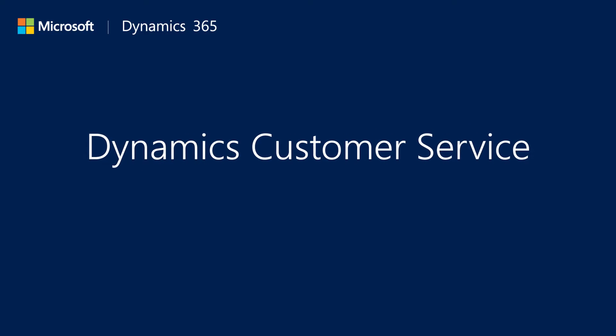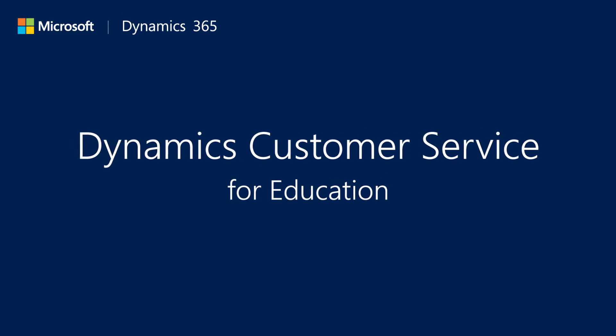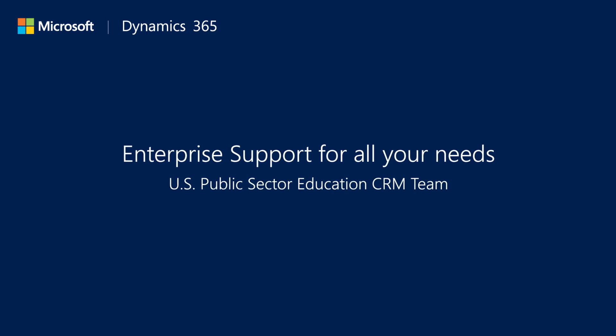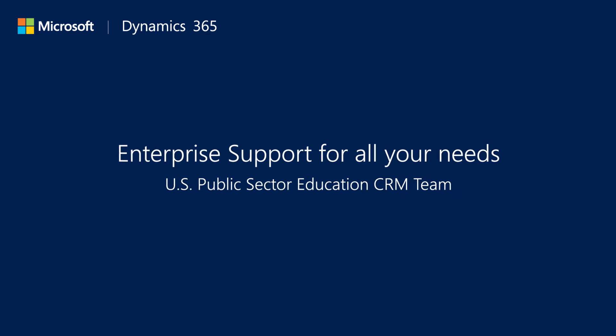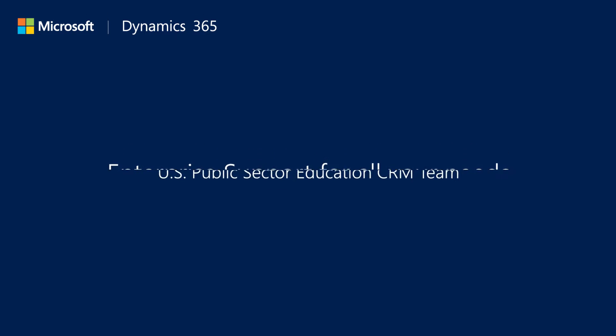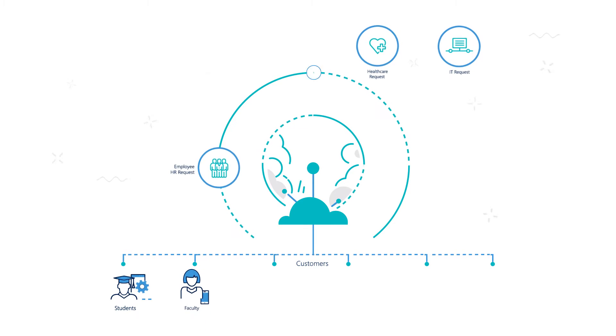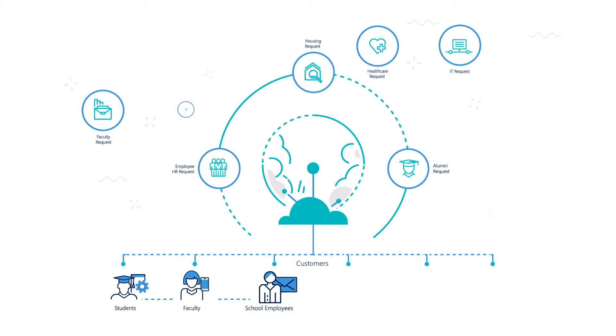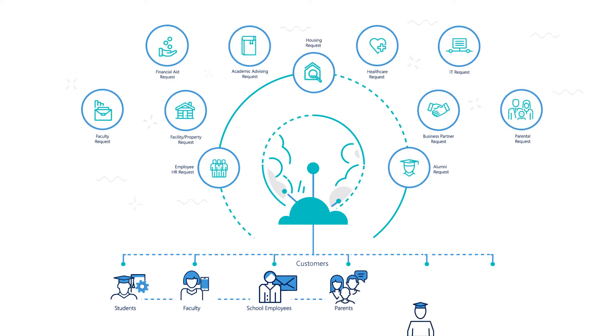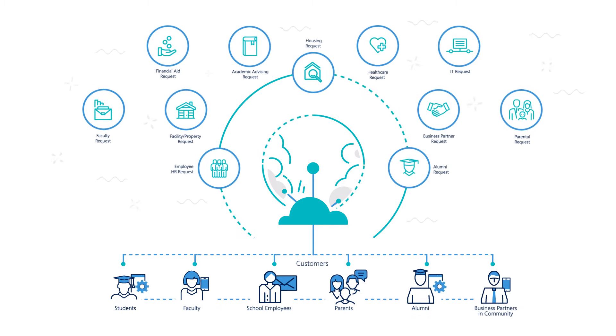Dynamics 365 offers robust case management capabilities to support all individuals interacting with your institution. Requests can be taken from students, faculty, employees, parents, alumni, and even business partners.